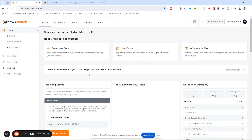Hi everyone, John Mercott here — the other John from Hawksearch, but the one who unfortunately doesn't have the great radio voice. I'm hopefully going to have some interesting information here which will address: when I make a change inside of the workbench, how do I see that change on the site?